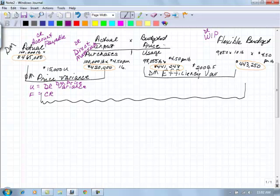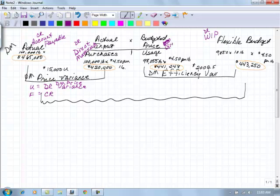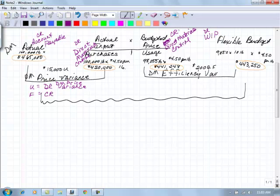So then over here is our direct materials. Direct materials, and I guess direct materials, and it might be more clear if I put the word control after it. And we credit that direct materials control when those materials are requisitioned and put into our work in process.